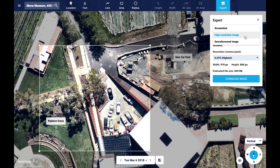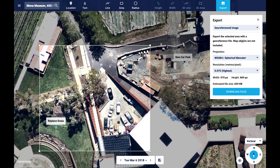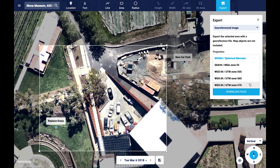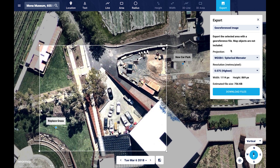The third option is the export geo-referenced image. This selection gives you the same options as the high resolution export, except you can also configure the projection that the imagery will be downloaded in. This is an option you will need if you are intending to import our imagery into a third-party application. This is important because if you want our imagery to align with plans or designs in your project, then they will need to be in the same projection. Here's an example.